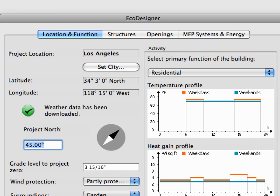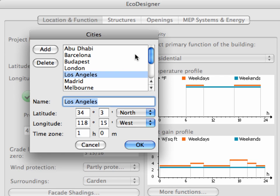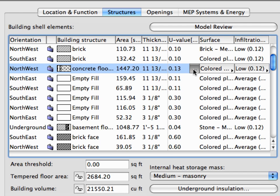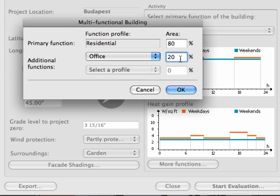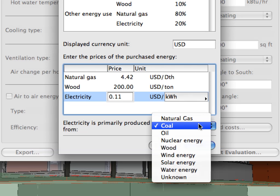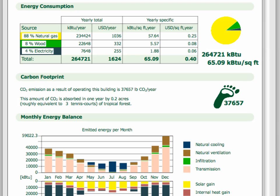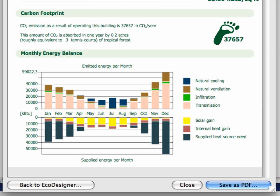Graphisoft EcoDesigner allows architects to perform a quick energy evaluation of their design using the dynamic, reliable and certified VIP Core Calculation Engine developed by Strewsoft, all from within ARCHICAD. The Building Energy Evaluation Report provides instant design feedback by providing information on the energy efficiency of the building and the applied structures, the Yearly Energy Consumption, Carbon Footprint and Monthly Energy Balance of the project.